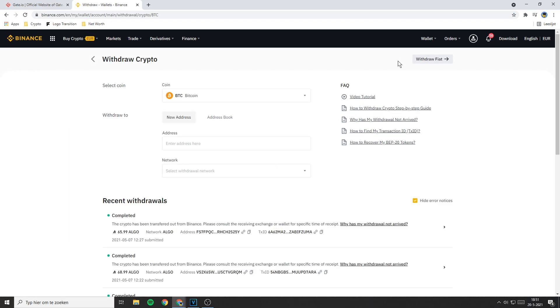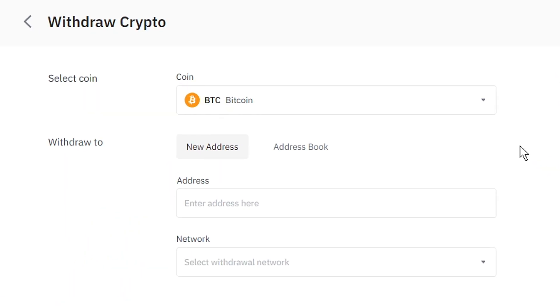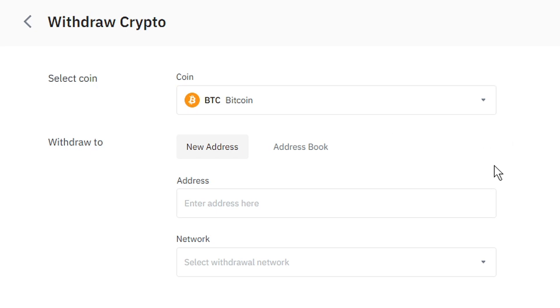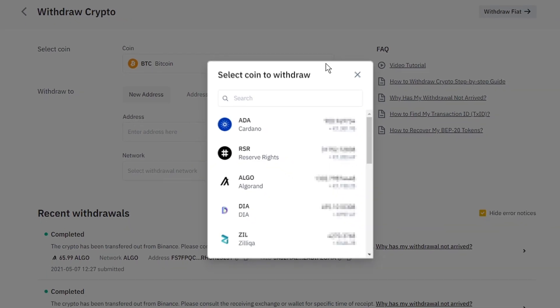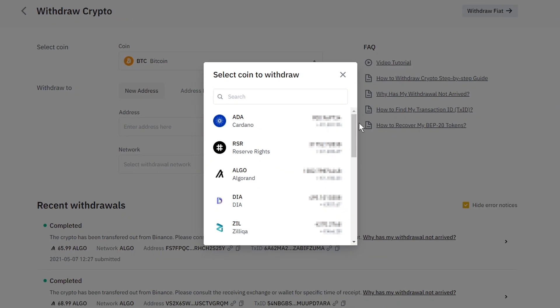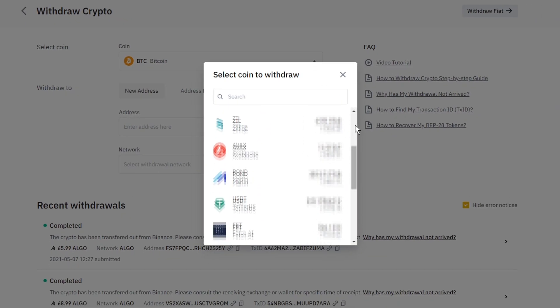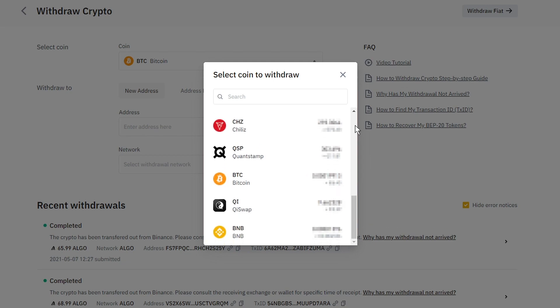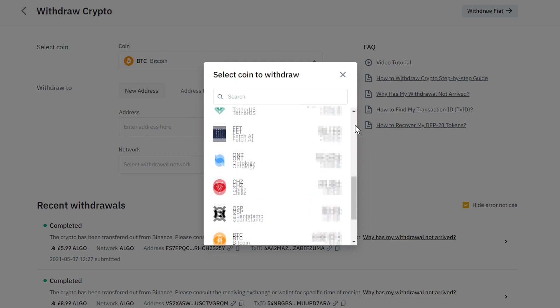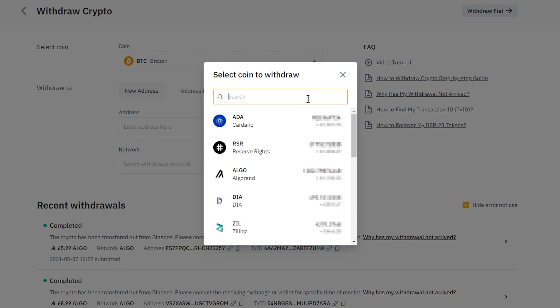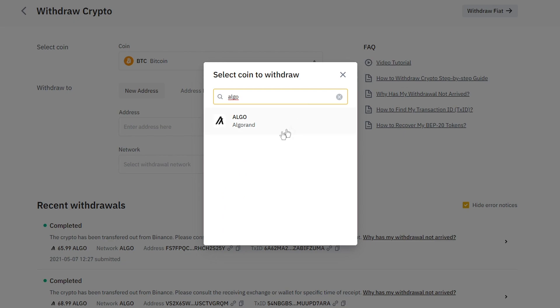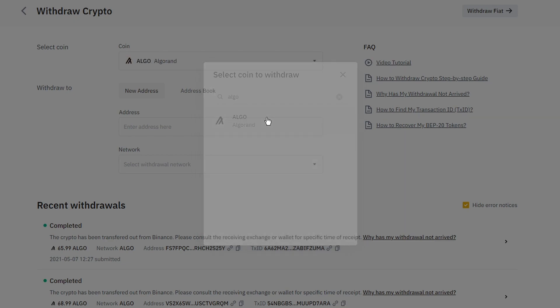You will now be sent to a page looking similar to this one. The first thing you need to do is to select the coin you want to transfer to Gate.io. You can select a coin by clicking right here. Then a coin selector will pop up where you can scroll through your holdings or search for a specific coin using the search bar. I will search for Algo — to select your coin just click on it.